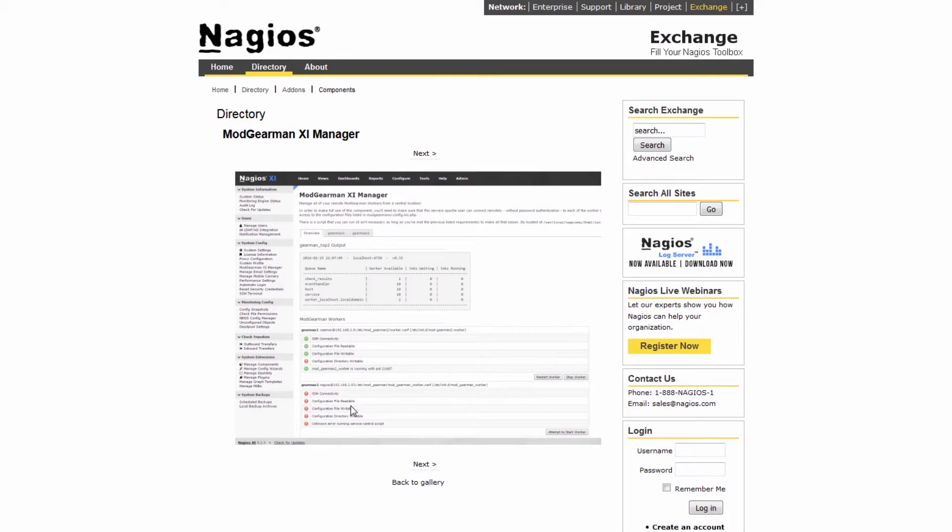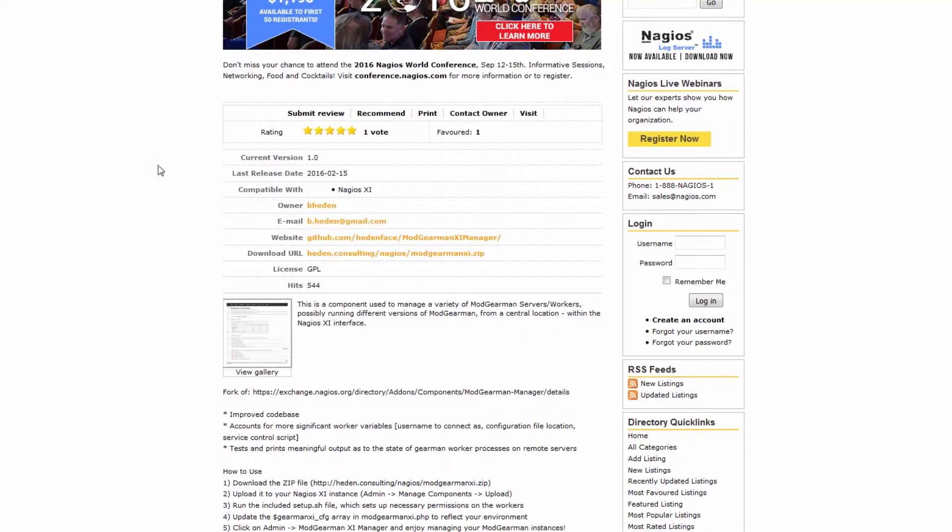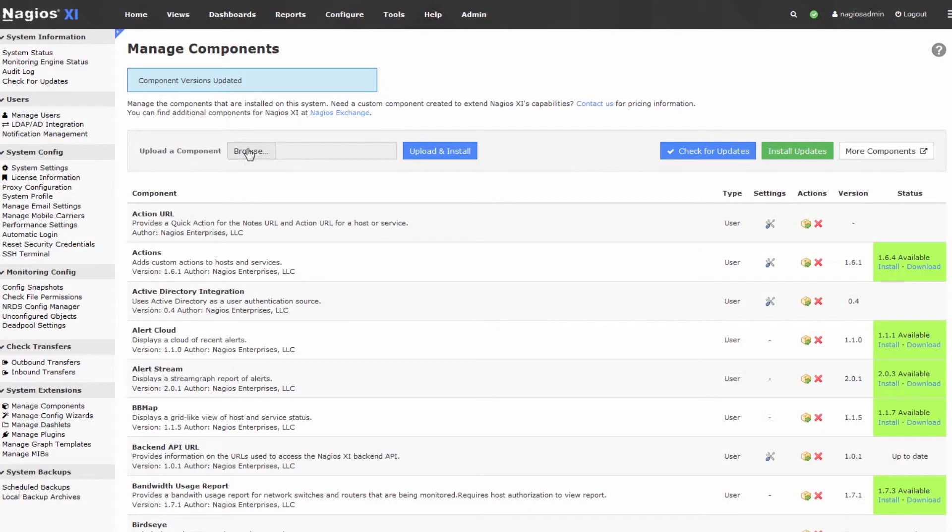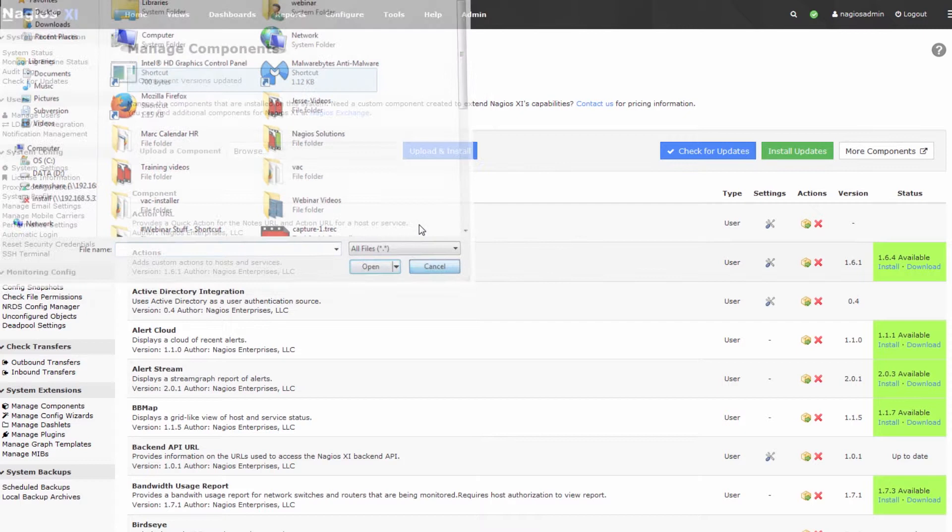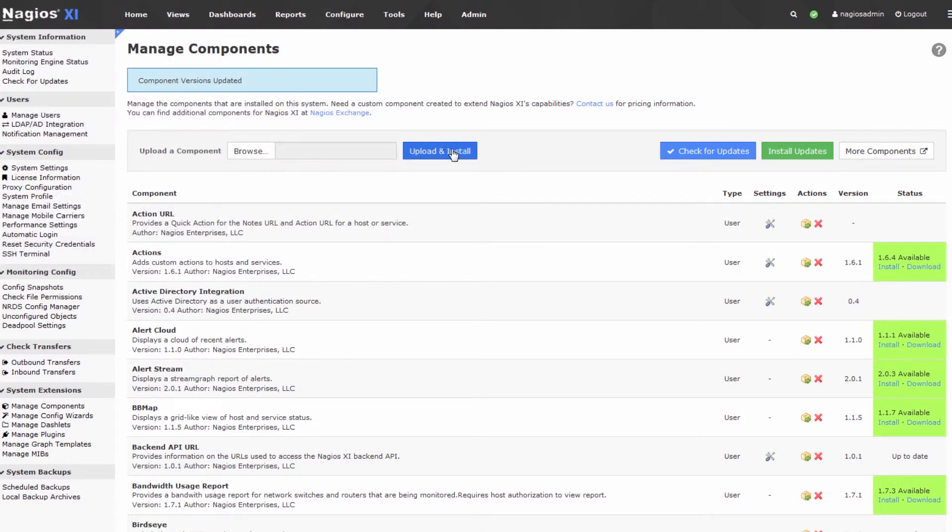Maybe you take a look at some screenshots, and you're like, oh yes, this is something I'd like to add to Nagios XI. Well, it's just as easy as downloading this .zip file, navigating to it with this Browse dialog, and pressing the Upload and Install button.